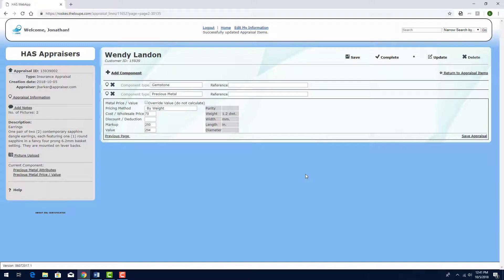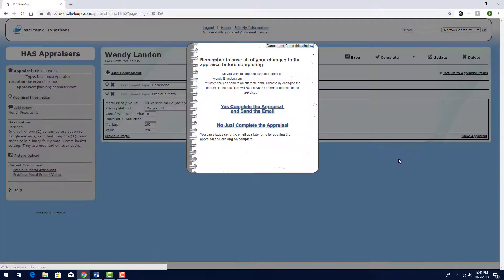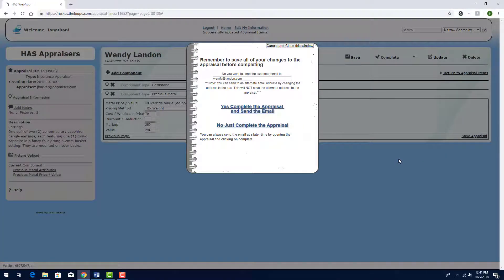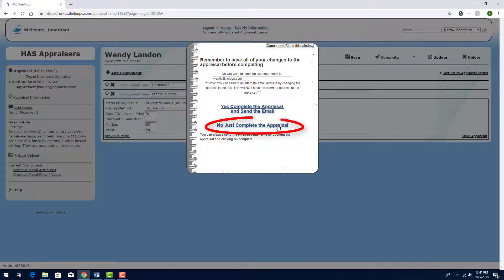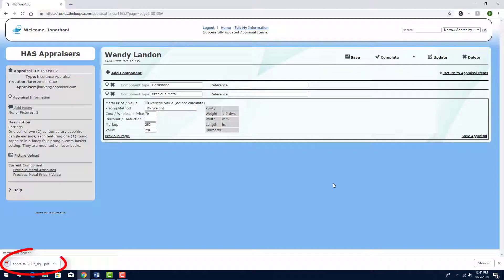Since the appraisal is now complete, I'll click the Complete icon. Here, I can choose to send the appraisal directly to the customer, by way of the customer portal, or I can click here to download the PDF to my own computer.